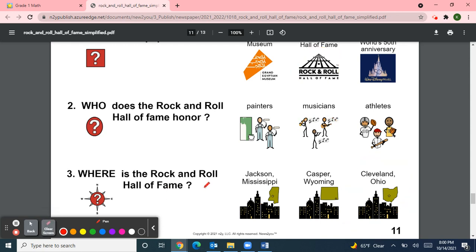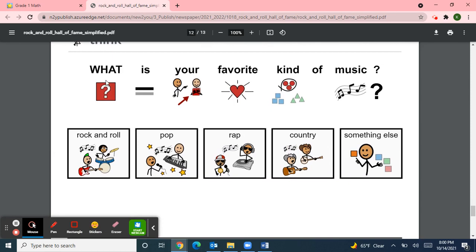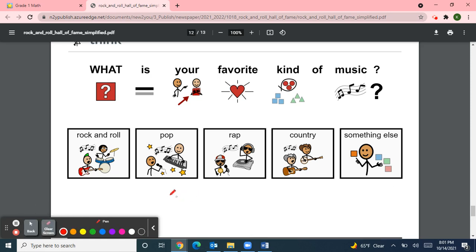We have one more question — our Think About question: what is your favorite kind of music? Is it Rock and Roll, Pop, Rap, Country, or something else? My favorite kind of music, I would have to say, is pop. But I like country and rap and rock and roll, too. What kind of music is your favorite?